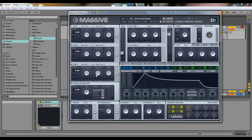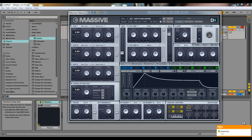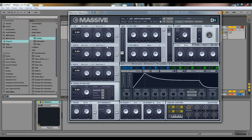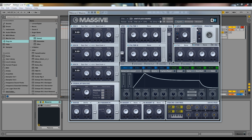Those are the oscillators — all three are exactly the same so you only need to understand one to understand all three. You turn them on and off by clicking the little switch next to each oscillator.